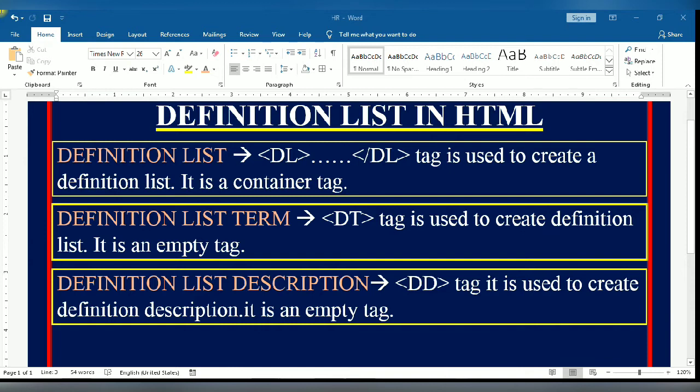In this video, I am going to discuss definition lists in HTML. The DL tag is used to create a definition list. It is a type of container tag.